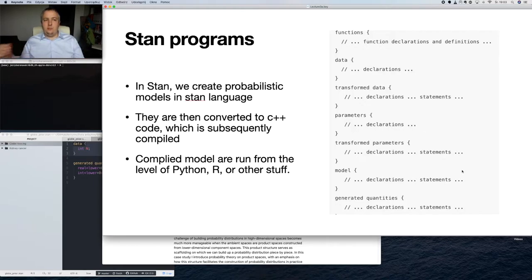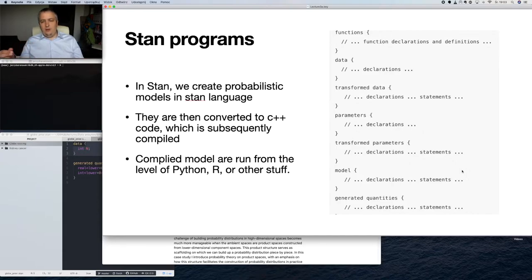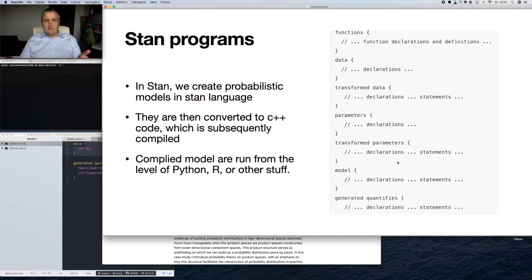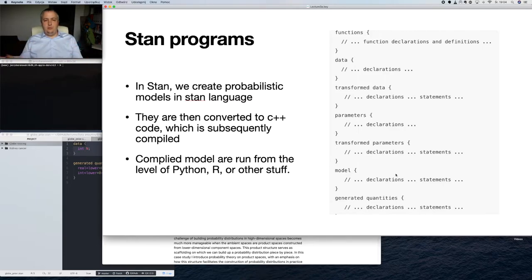The main meat of the program is the model block, which specifies what kind of probability distributions — or logarithms of those distributions — our model consists of. After that, we can use the generated quantities block, which allows us to perform extra operations. For example, we can use parameters obtained from our model to sample a posterior predictive distribution, or even with no data to create a prior predictive distribution. Generated quantities allow us to create extra statistics or extra samples of something not directly part of the model.